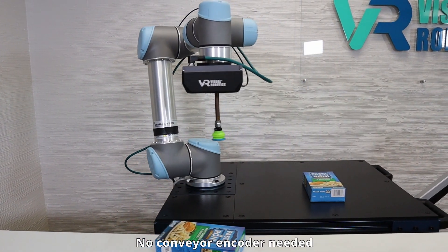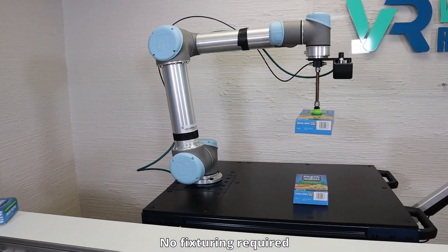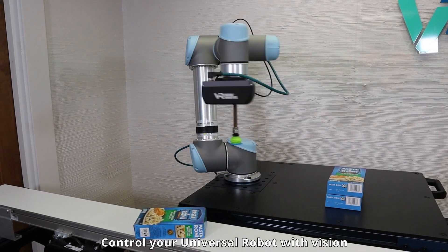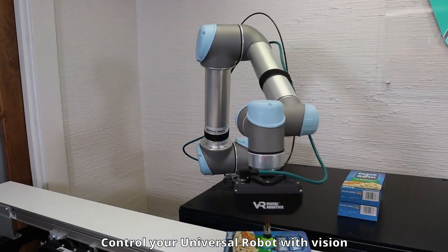No conveyor encoder needed. No fixturing required. Control your universal robot with vision.